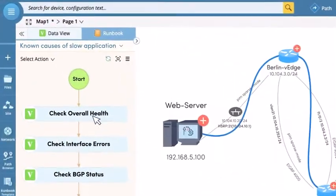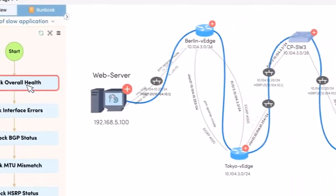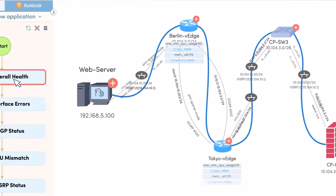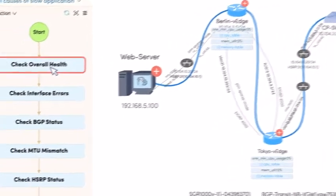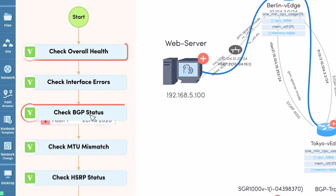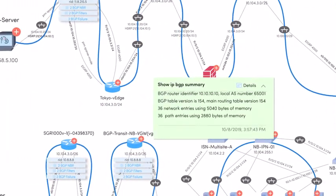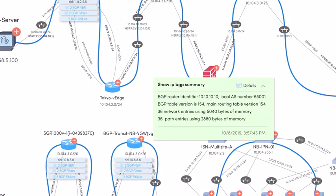Next, NetBrain runs a diagnosis for known causes of slow applications. The checklist is created and continuously tuned by network engineers, leveraging their troubleshooting know-how, not prior coding experience.